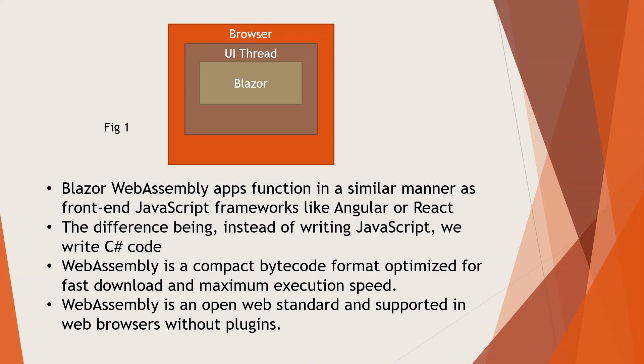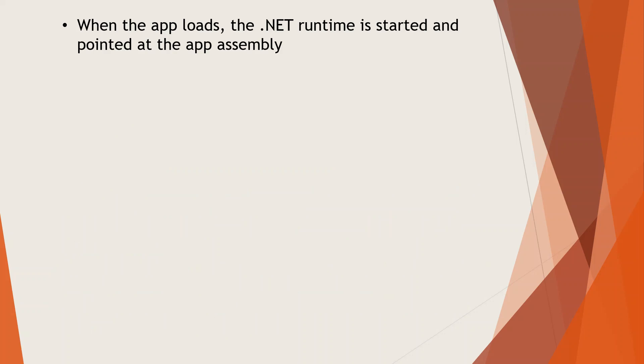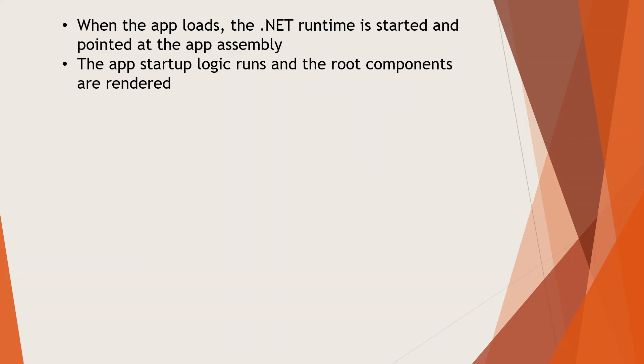When the app loads, the .NET runtime is started and pointed at the app assembly. That means when the app loads on the browser—we're talking about the client side—the .NET runtime starts.